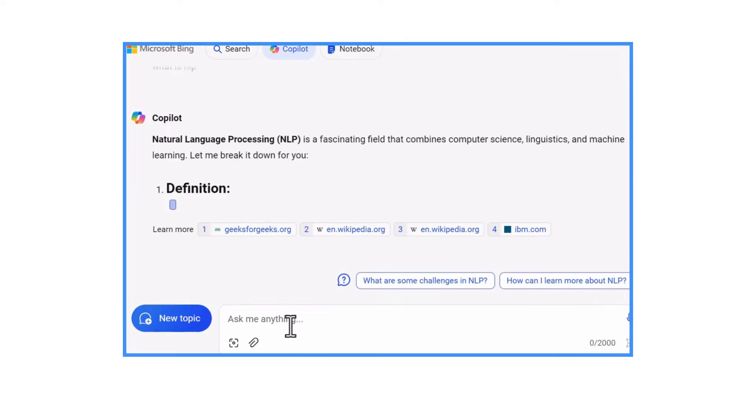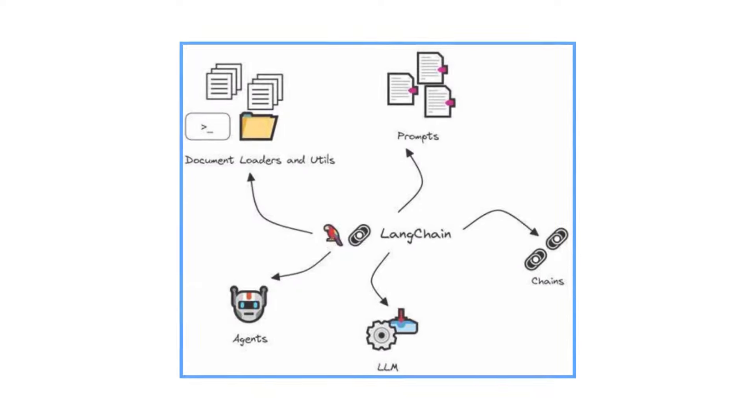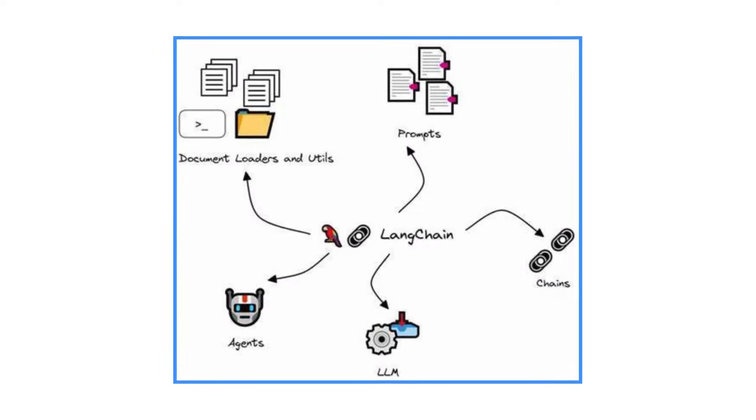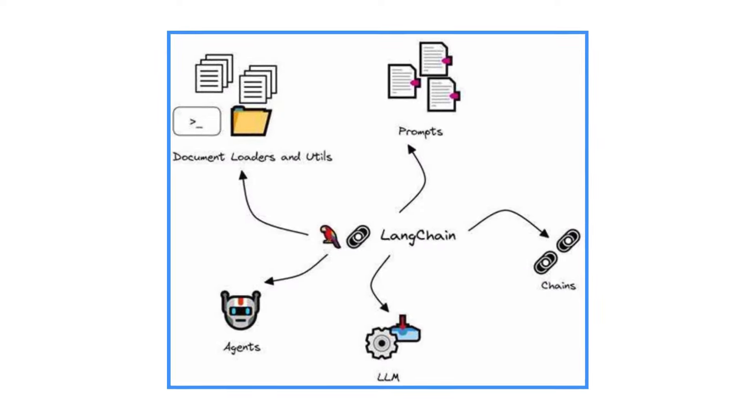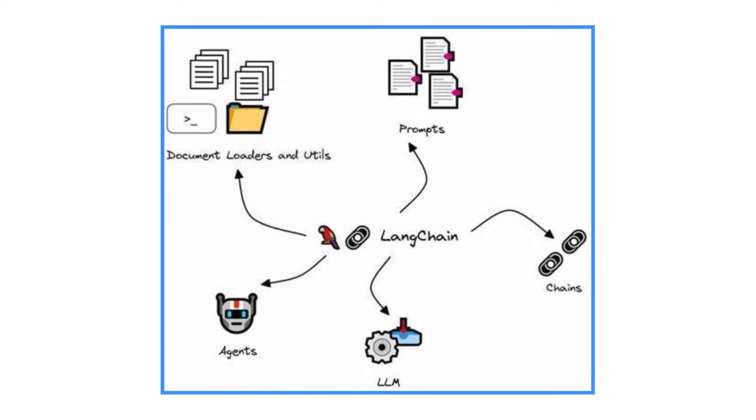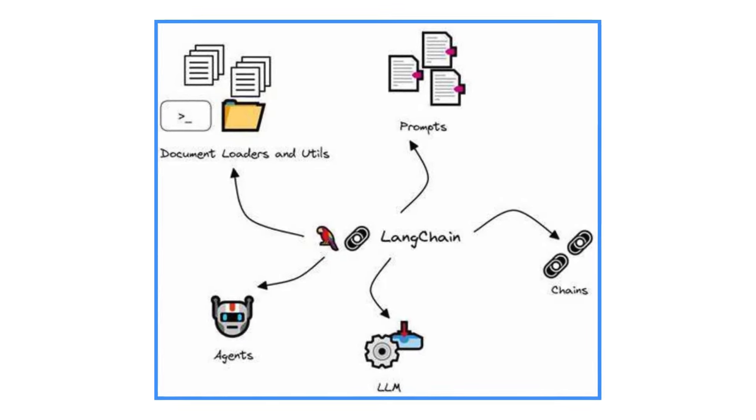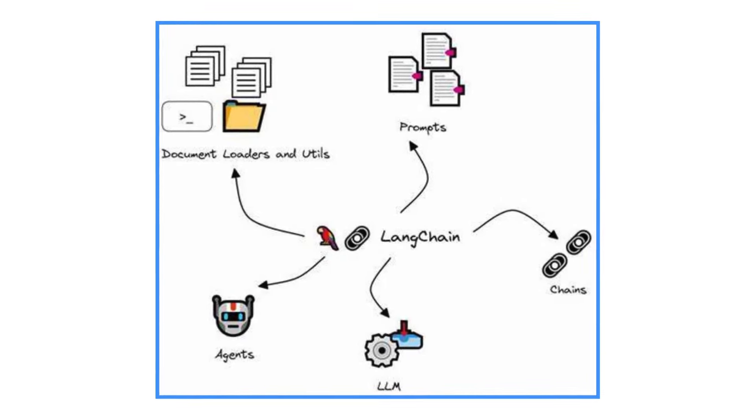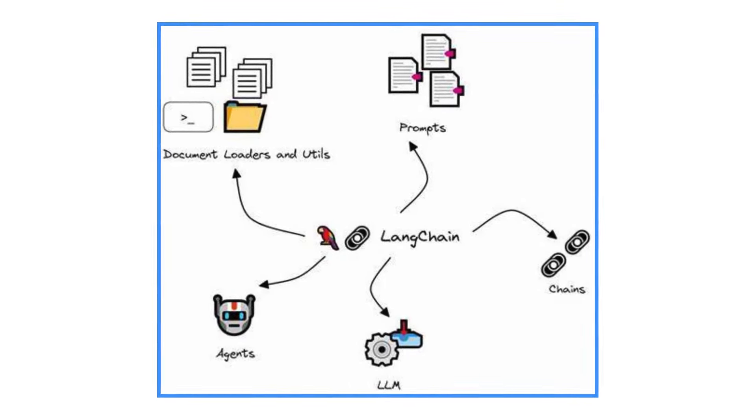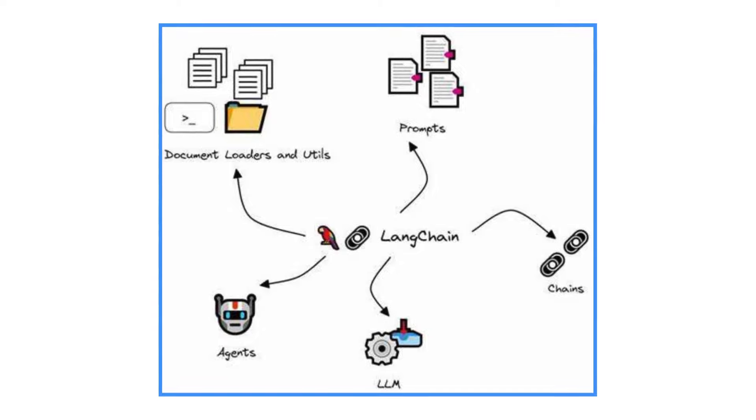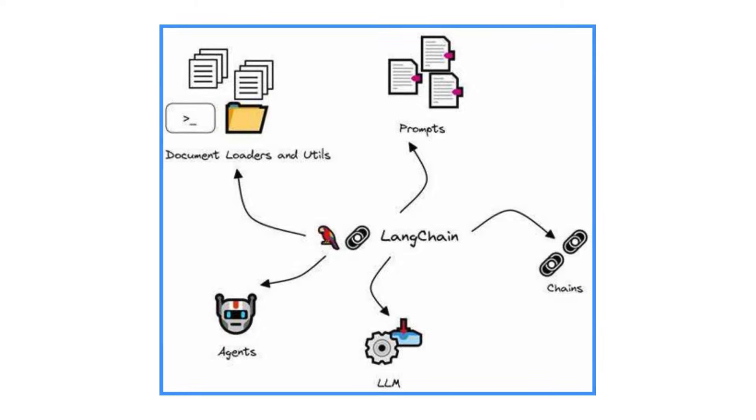So imagine you want to make these models even smarter or teach them new things. Langchain makes it super easy for developers to do just that. It's like giving them special tools to tweak how these models work or teach them new stuff without starting from scratch every time.